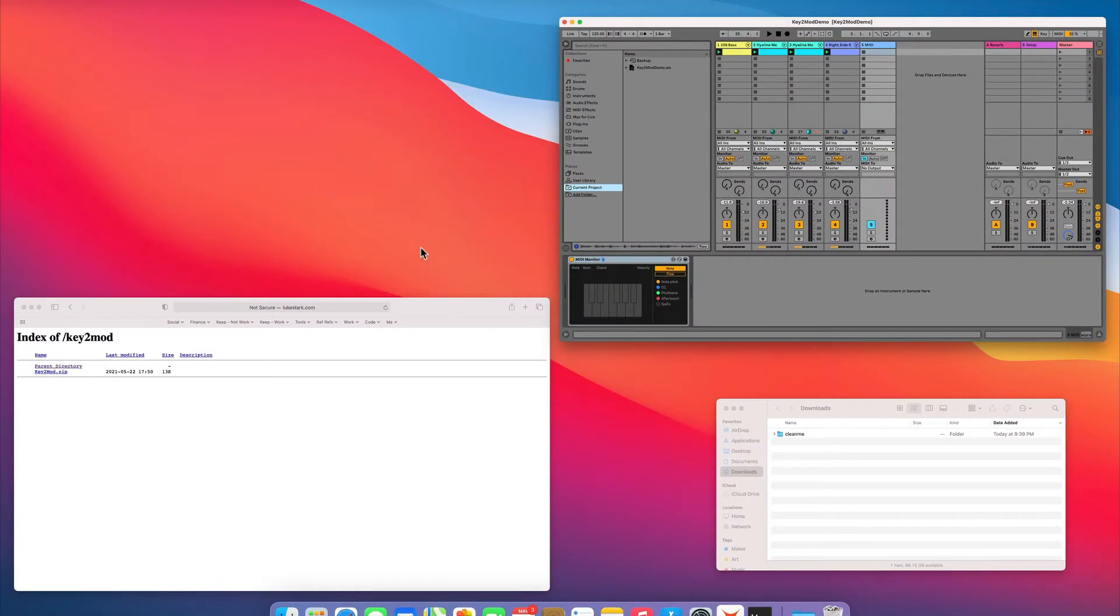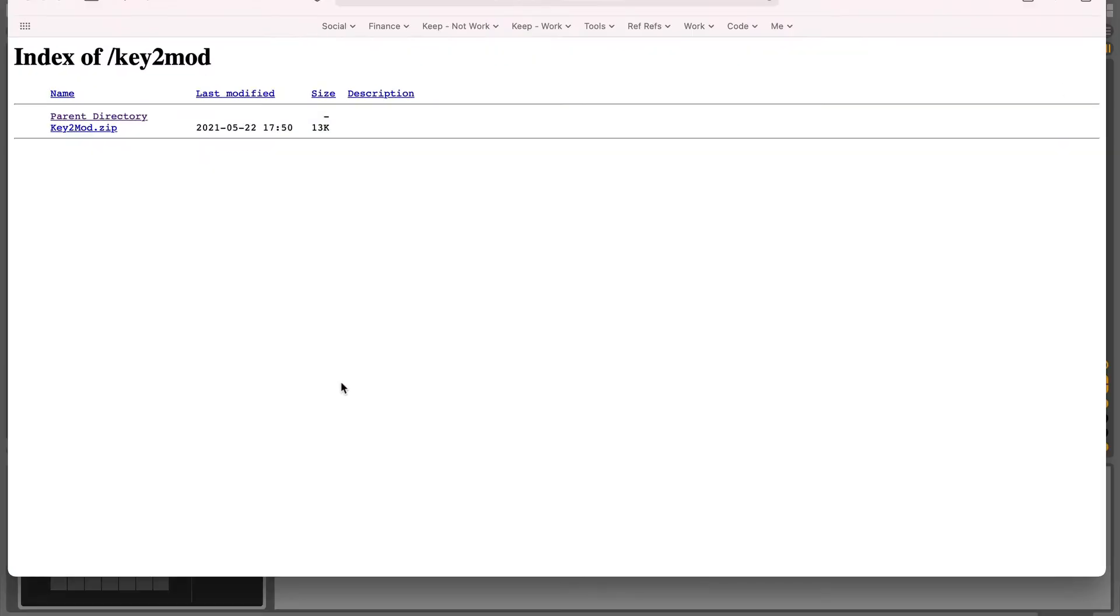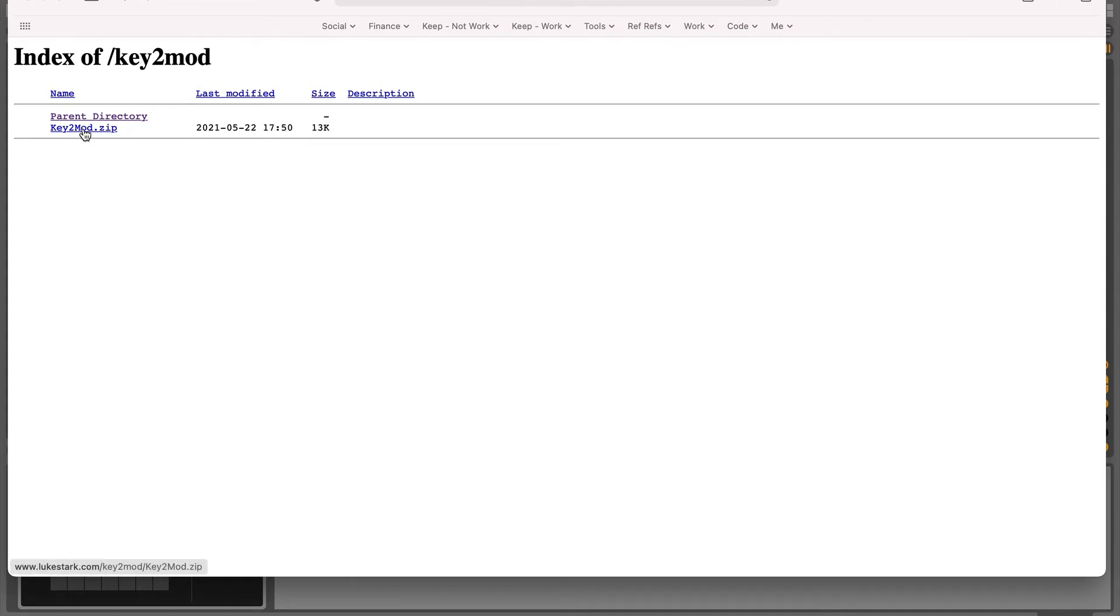If you go to the link in description, you will go to my website to a little folder called Key2Mod. There's a Key2Mod.zip file, you want to download that.